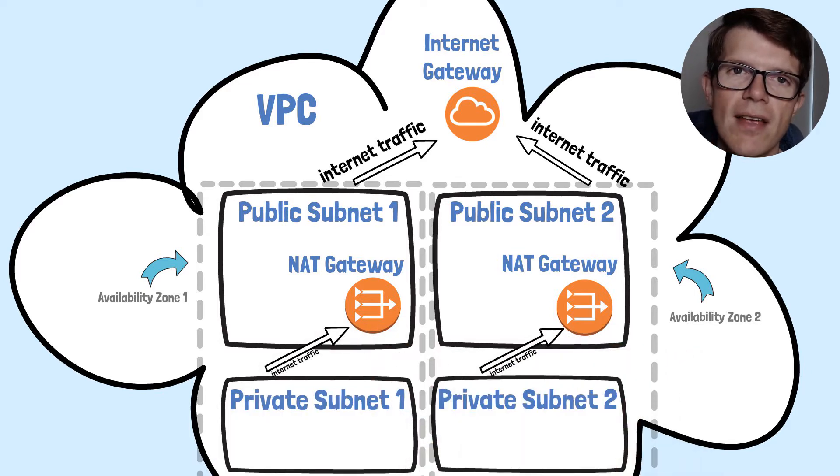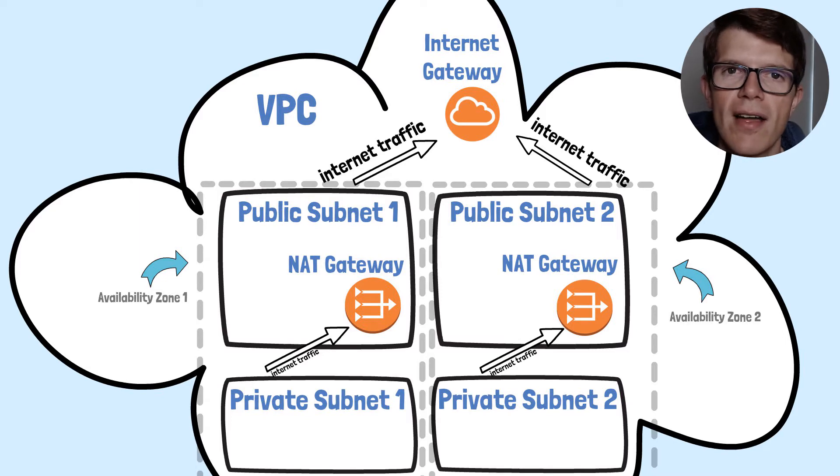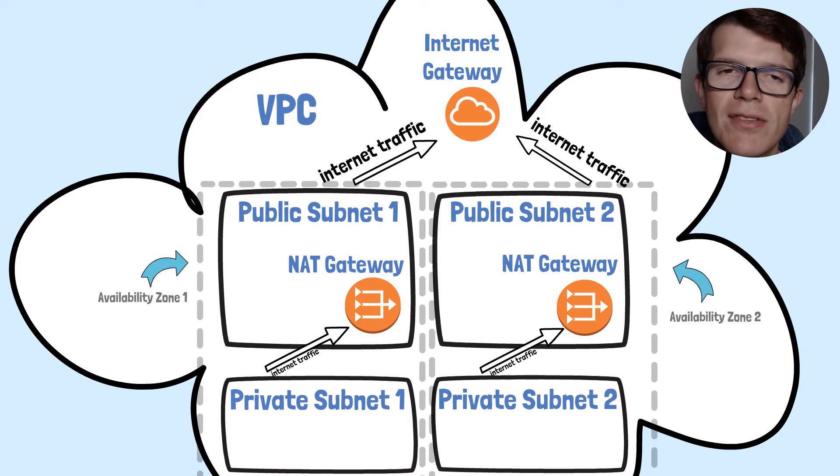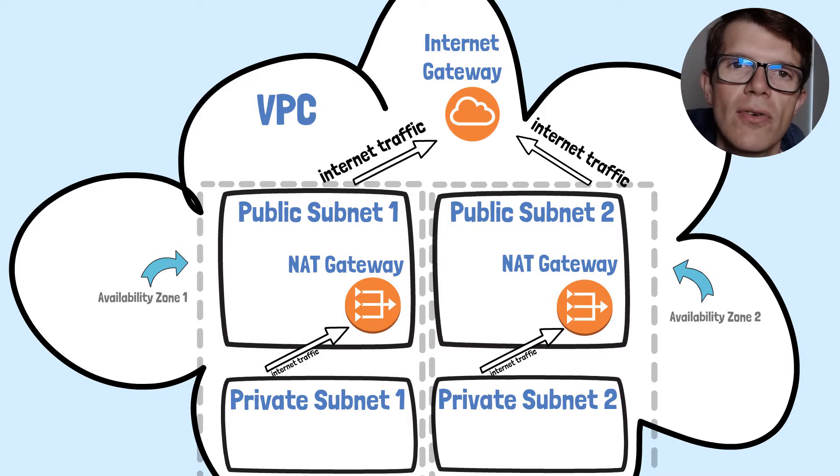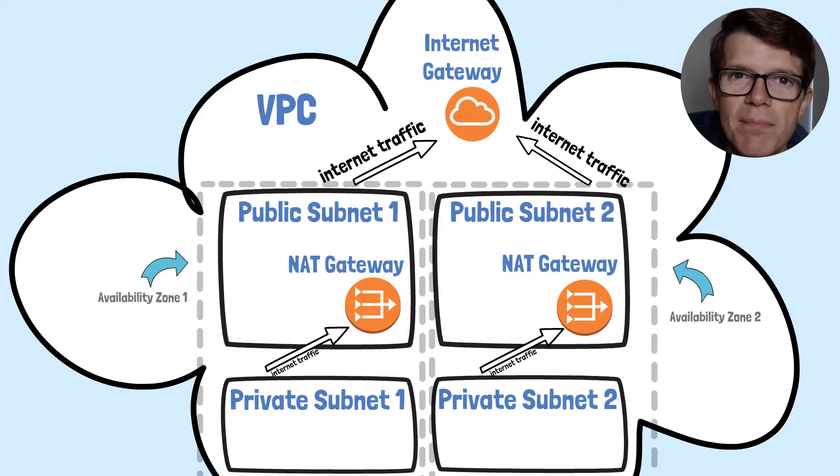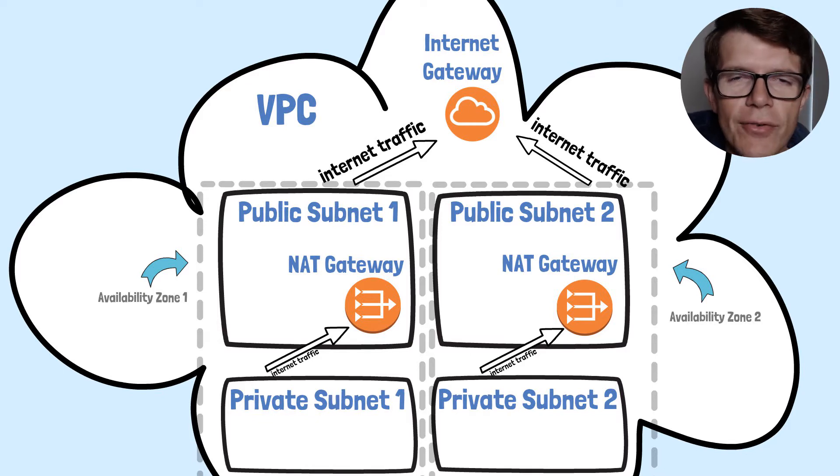So the private subnets are routing external traffic via the NAT gateway, which allows them to call out to the internet.